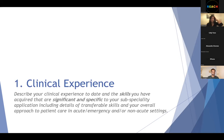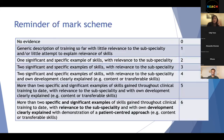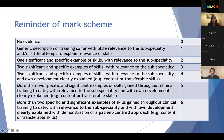Looking at the clinical experience mark scheme: for the highest scores, you need more than two specific and significant examples with relevance to the subspecialty, and your own development must be clearly explained with a patient-centred approach. Those key phrases from the mark scheme should focus your thinking when writing. When I applied, the clinical experience question was broken down into three sections: 250 words on patient and family-centred approach, 250 words on management of acute neonatal and paediatric emergencies, and 250 words on practical skills. Even if it's not broken down that way this time, that's still a useful framework.